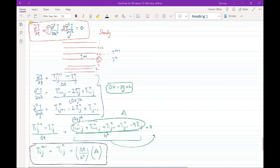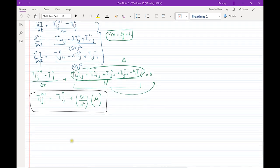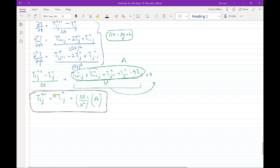On the screen we have the unsteady diffusion equation in the box. Using forward differencing in time and central differencing in space, we arrive at the discretized version: the new value of T at any i,j equals T_ij at the nth time step plus delta_t over h-squared times A, where A is the sum of the neighbors minus four times the value at i,j.